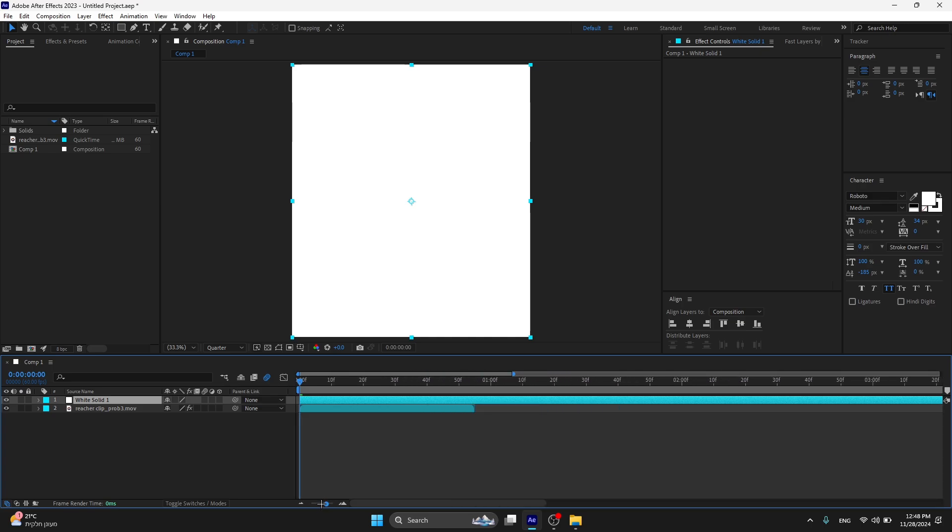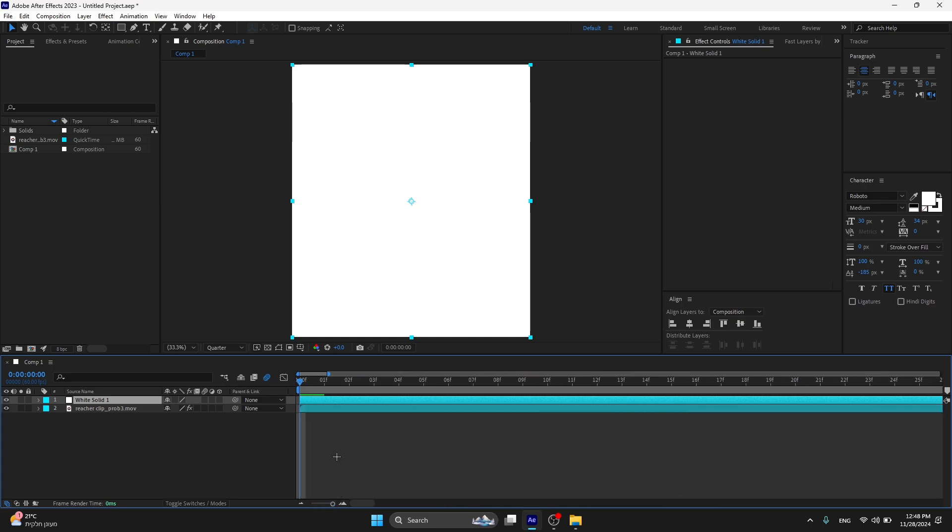Now zoom in all the way like this so you can see all the keyframes over here. Press on Motion Blur, this is gonna give better results.